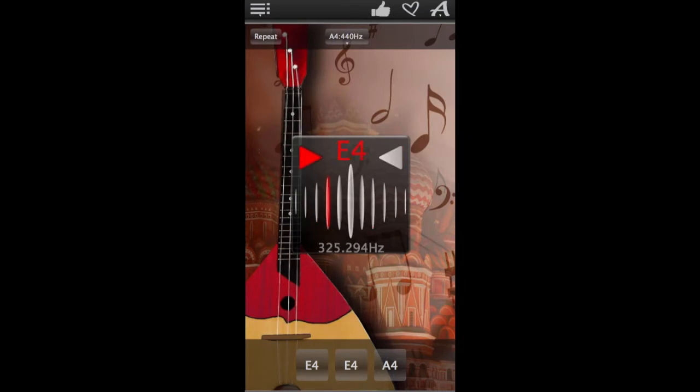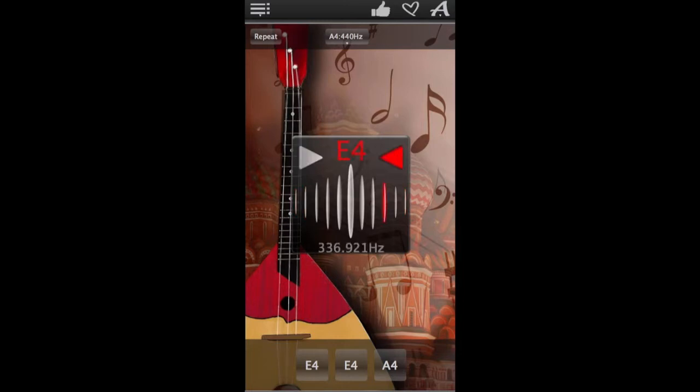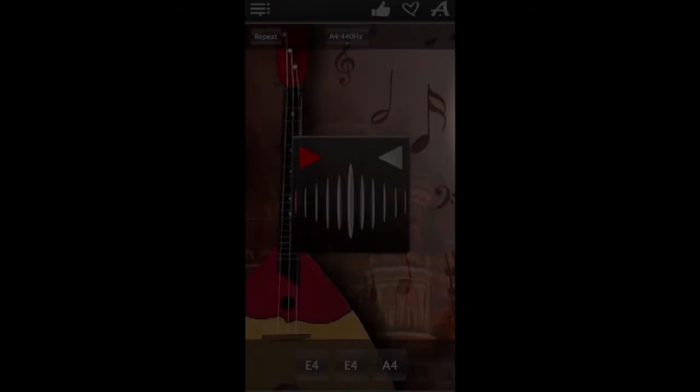Hello and welcome to Balalaika Tuner. This chromatic tuner will help you check the tuning of your balalaika and fine-tune individual strings. Authentic balalaika sound for every string will show you the sound of a perfectly tuned balalaika.